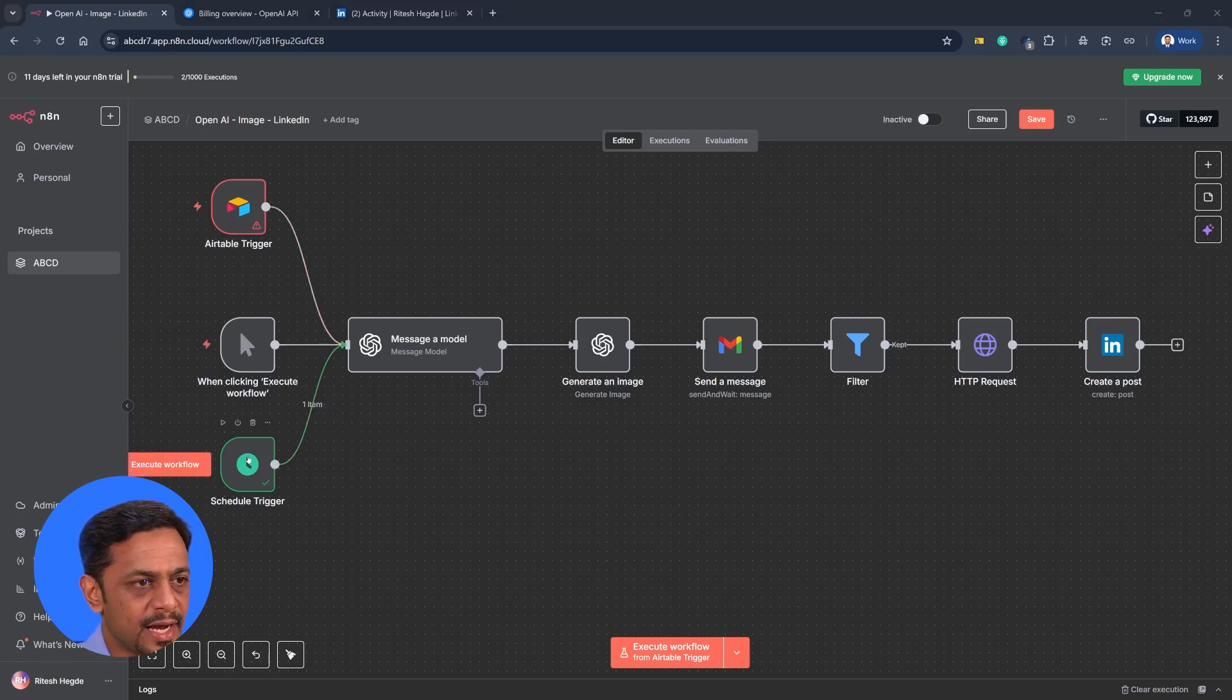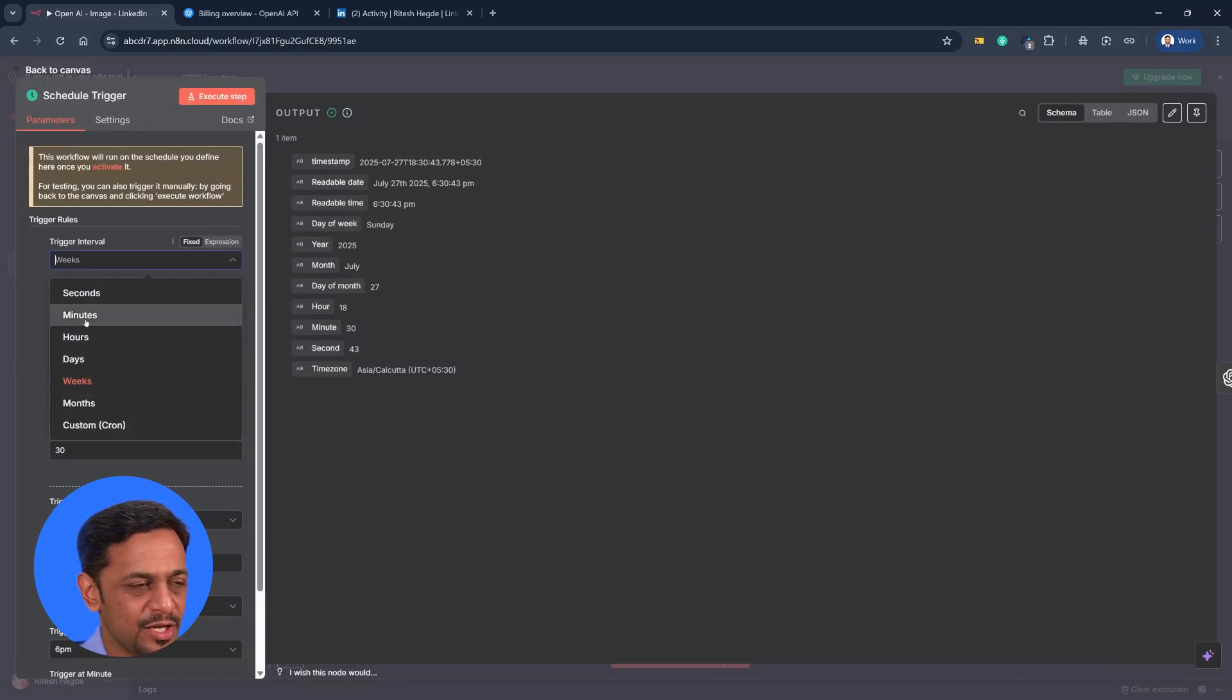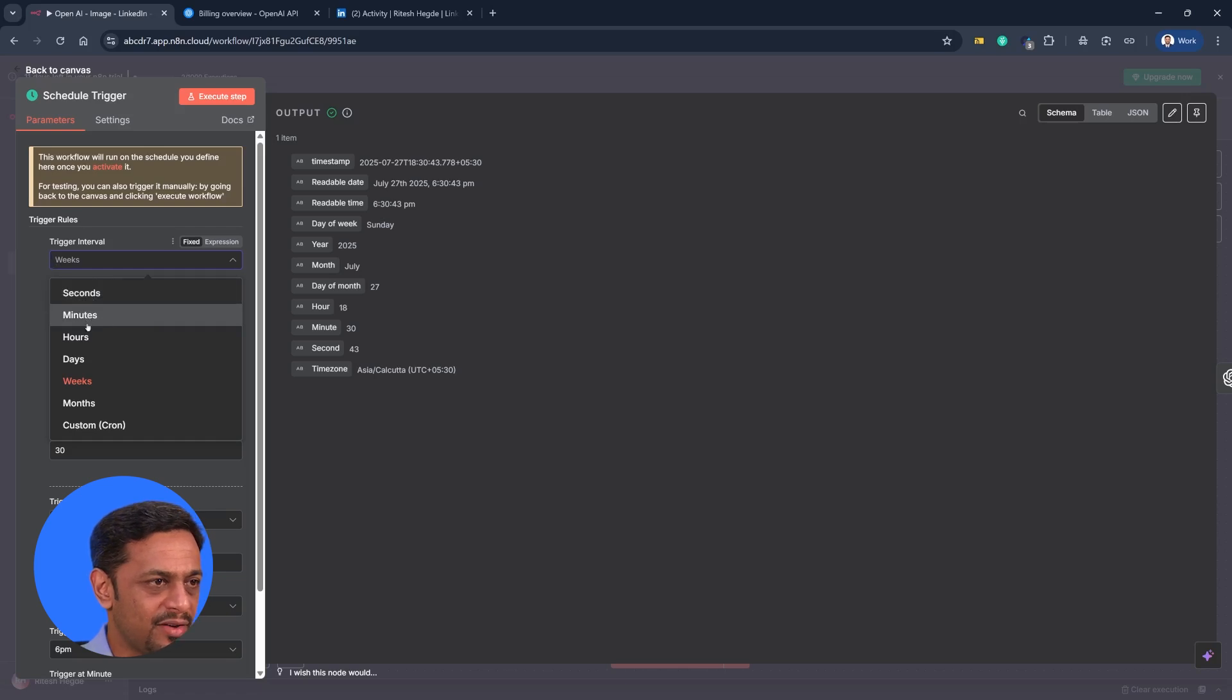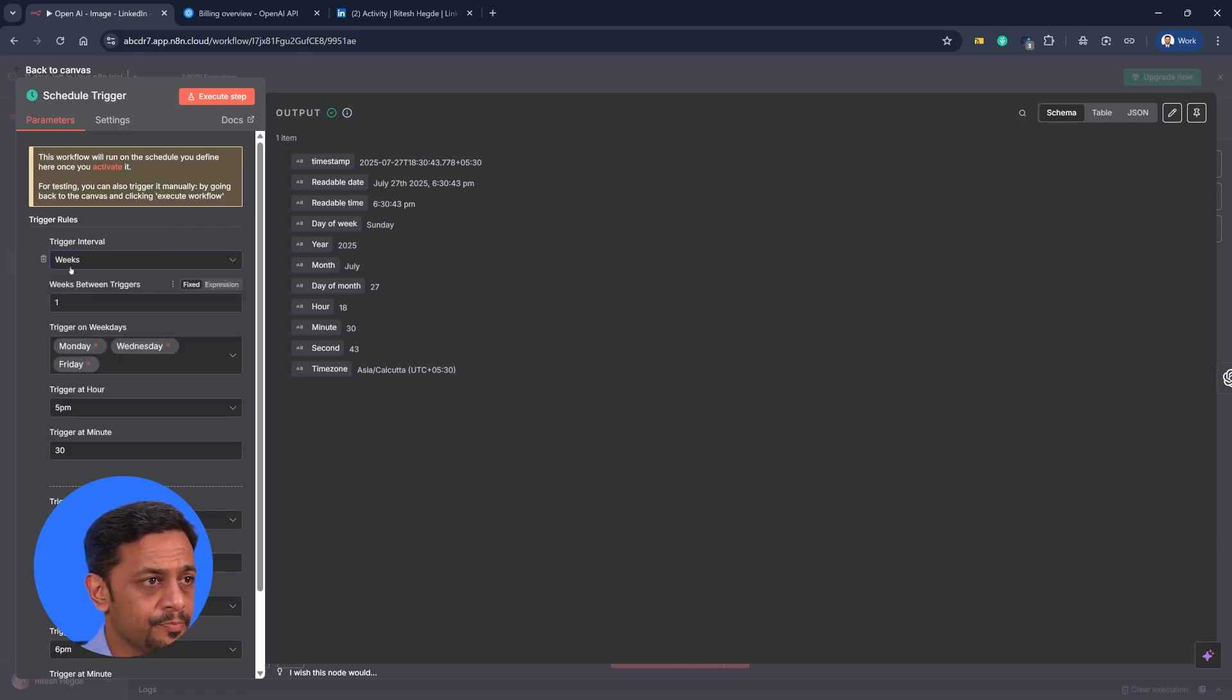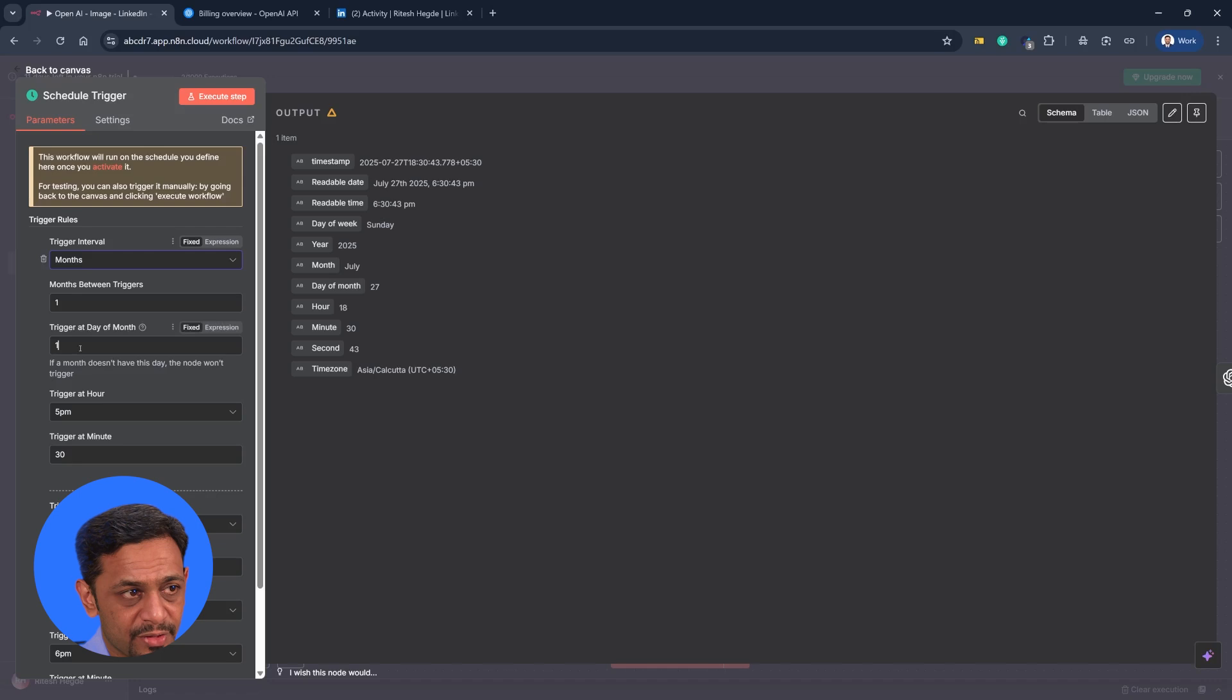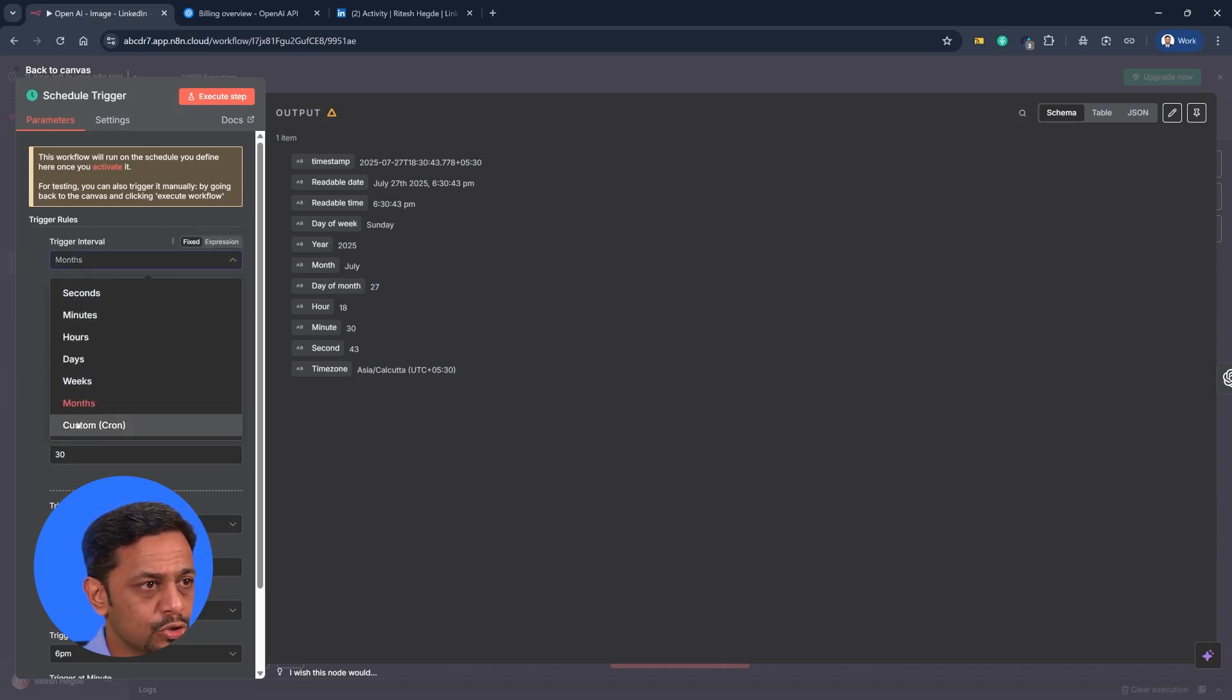Now, let's continue to understand about scheduling. Because we saw the week, we also saw the days. Of course, seconds, minutes is like too much to ask. Like you don't want something to be running every second. I don't see a use case there. But yeah, you have every minute, every hour. You could also run it every month. Trigger at day of the month. So do you want it to be the first day of the month? Or you want it to be like 25th day of the month? Or anything of that sort? And what is the time?